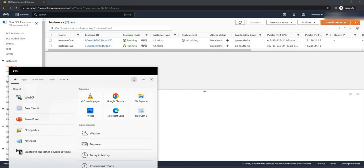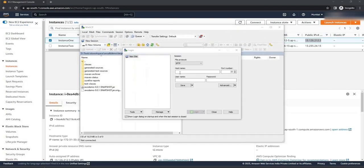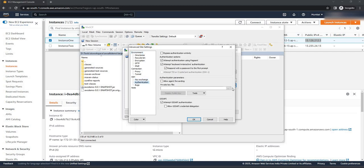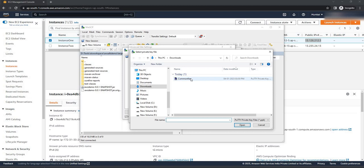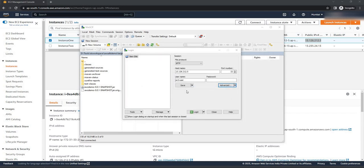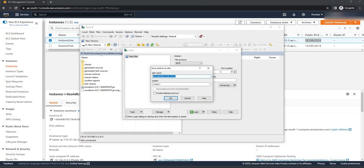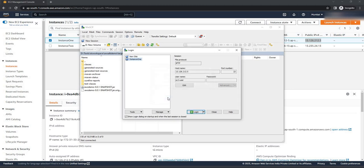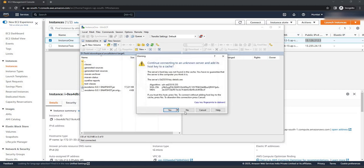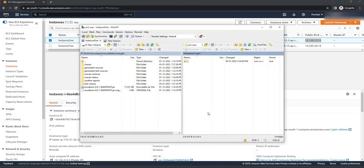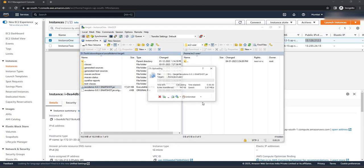To deploy the application on the instance, open WinSCP application tool. Here you can give a host name with the public IPv4 address, and the user will be ec2-user. Now click on advanced. To select the key pair, click on authentication and click on the three dots. The key pair has been downloaded and is common for all instances — select it and click OK. Now click on save, give the name 'instance one', and click OK. Click on login and say yes to the prompt. On the right-hand side you can see our instance one storage. Drag our jar application file and drop it into the instance storage.